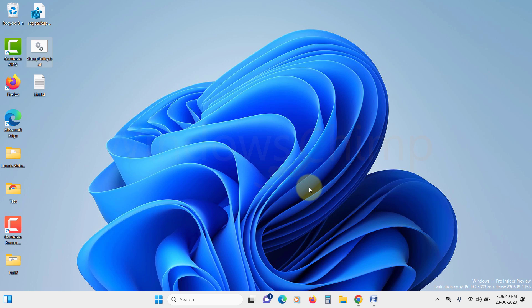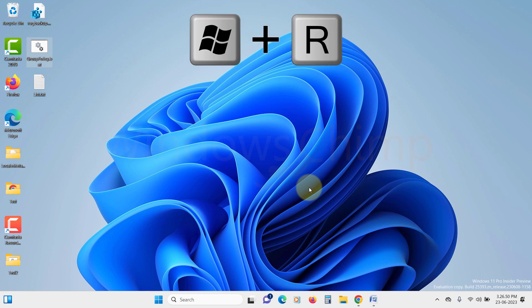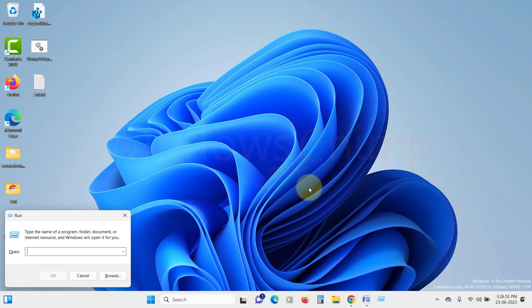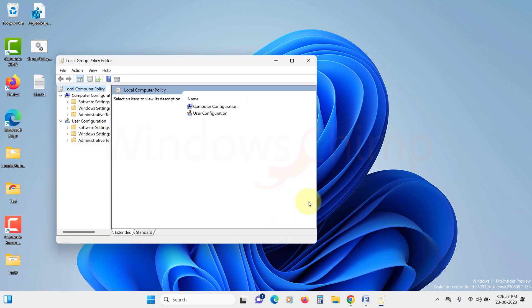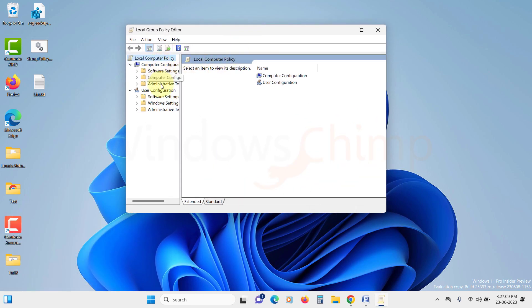To access the Group Policy Editor, simply press Windows key plus R to open the Run dialog box and type gpedit.msc and hit enter. The Group Policy Editor window will open, allowing you to customize Windows settings with ease on your Windows 11 Home Edition.